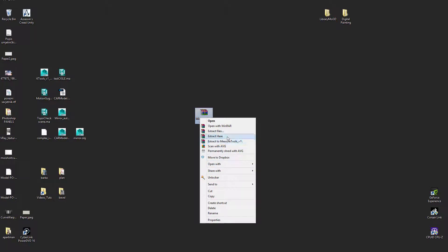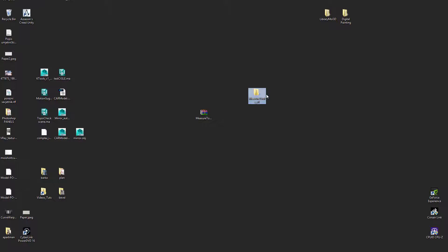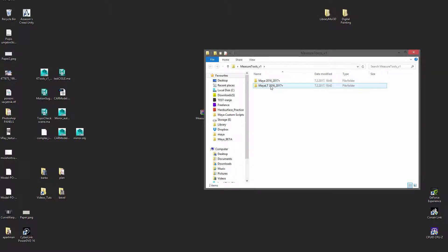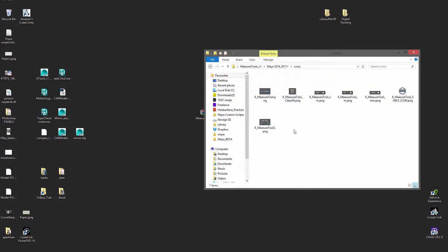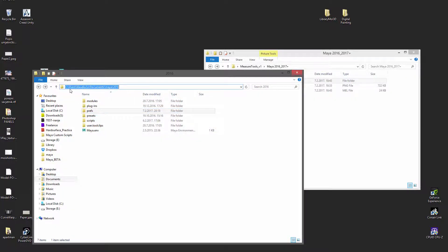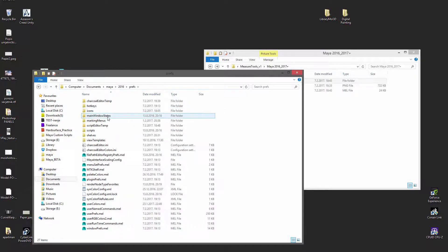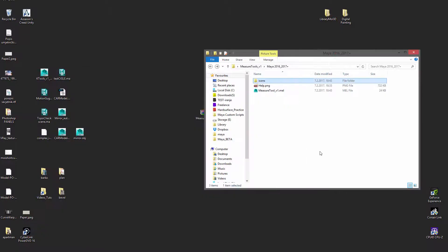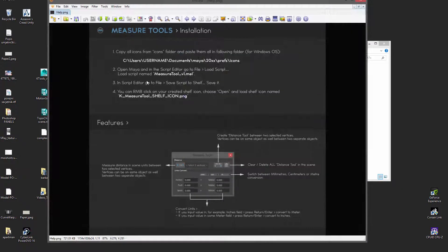Starting with the installation: once you download the RAR file from Gumroad, extract it. Inside you'll see versions for Maya and Maya LT — there's a reason they're separate and I'll explain that later. To install, copy and paste all icons from the icons folder into your Maya 2016 icons directory. I already have them installed so I won't copy them again. You also have a help file that covers what I'm explaining now if you prefer reading.